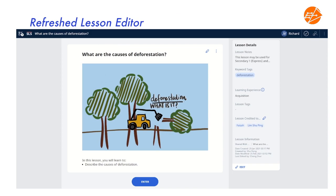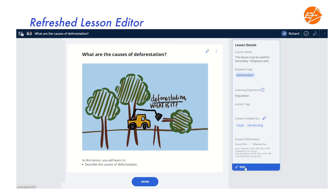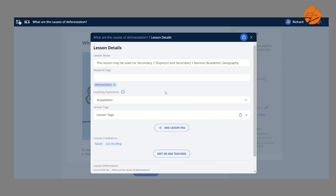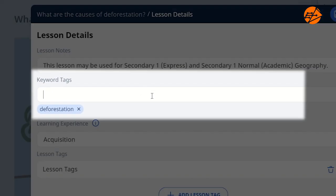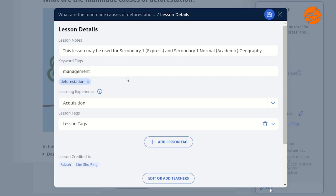Look, the new lesson editor mirrors your student's view. In this drawer here, you can key in secondary information, which is only for the teacher's view.